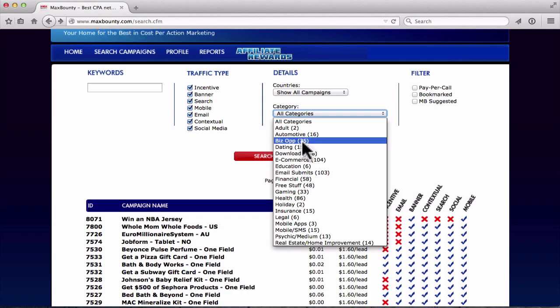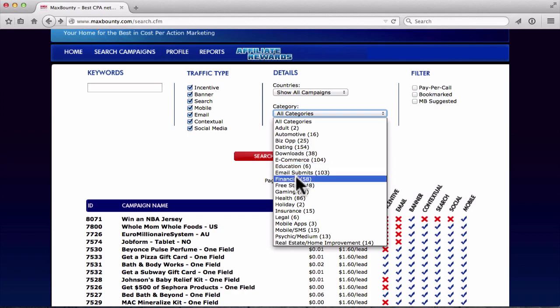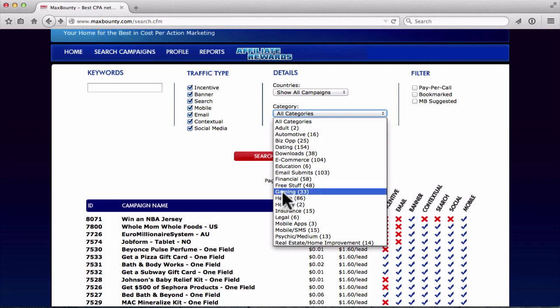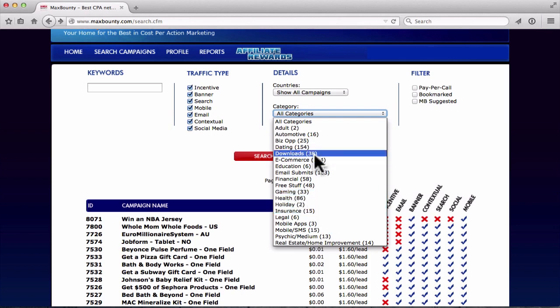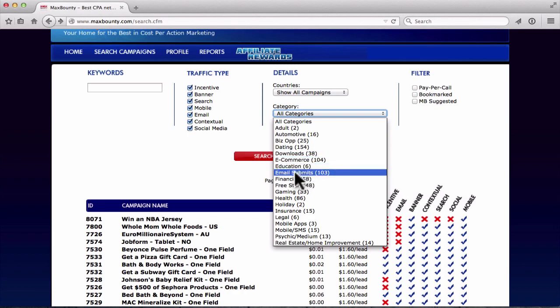Next we've got Category, and there are a lot of different choices here. You can make money on YouTube promoting any of this stuff. The method I'm about to show you works for any of these offers — gaming, dating, business opportunity, automotive, holiday, mobile apps, and more. It really comes down to personal preference and what you're interested in.